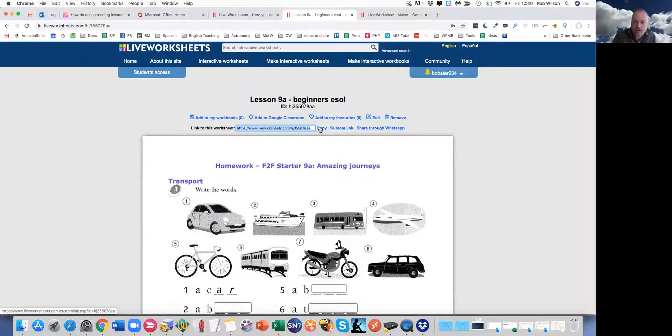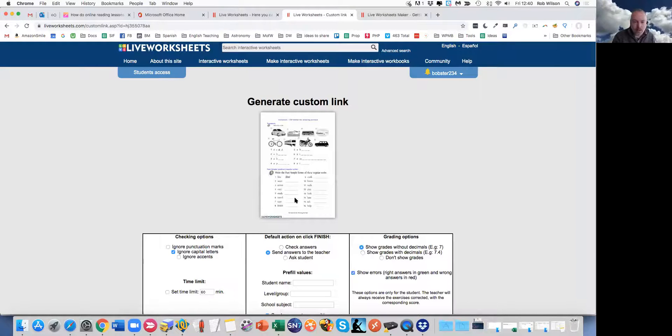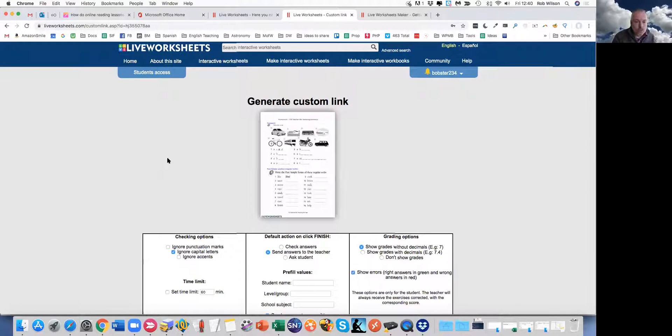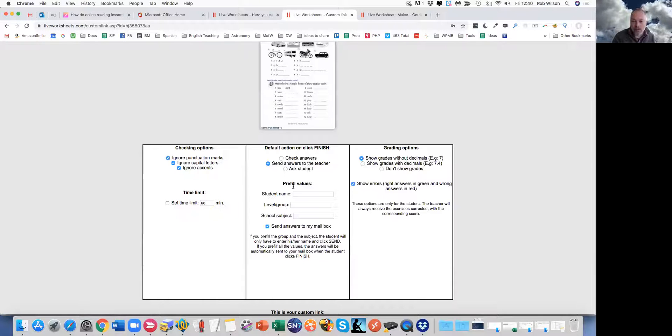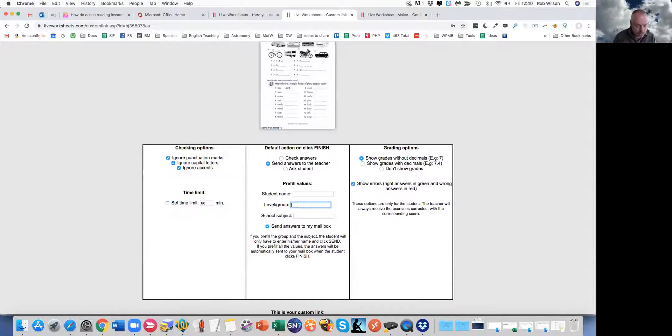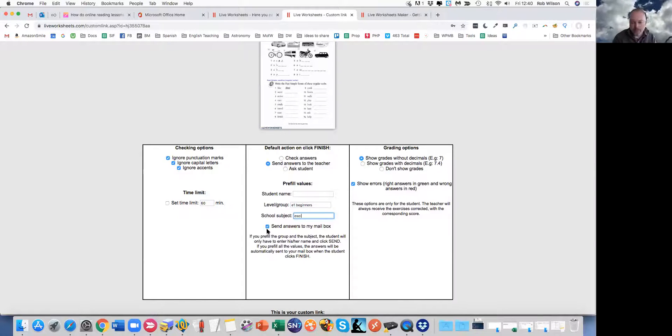So instead of using that one, click on here instead. Now you've got some options. You can decide how it's checked, is there a time limit, sending answers to the student. The important ones for me, I'll fill these ones out because it just stops them having to complete that.